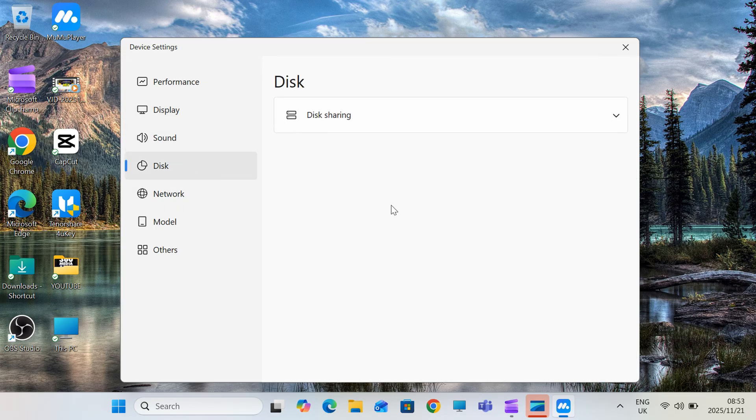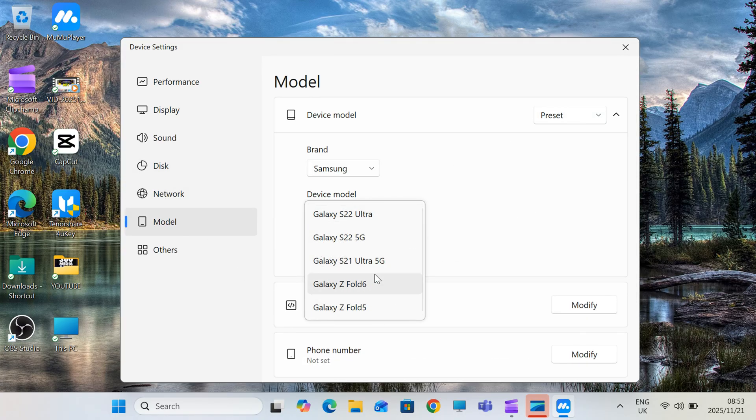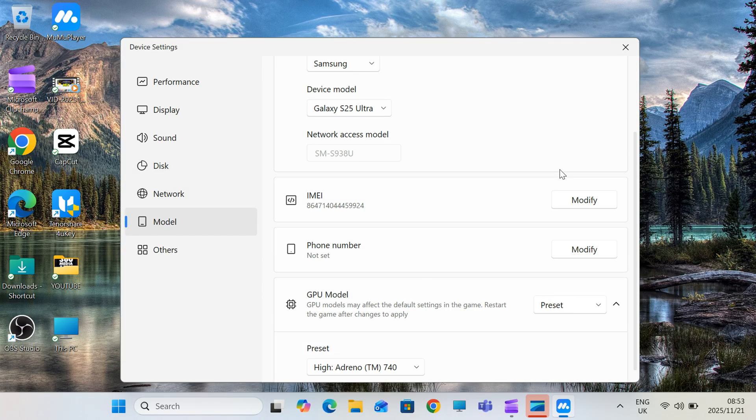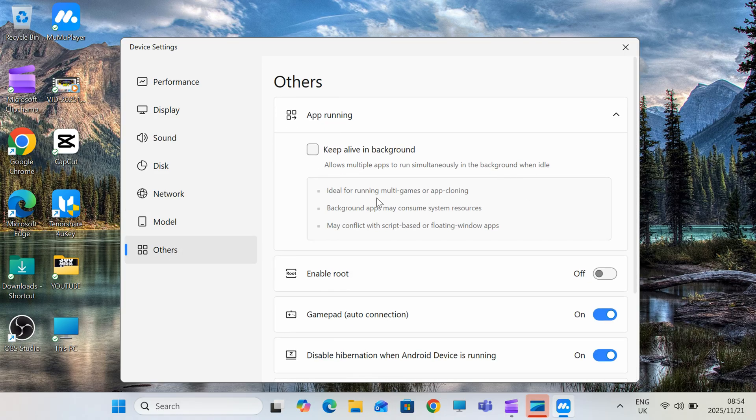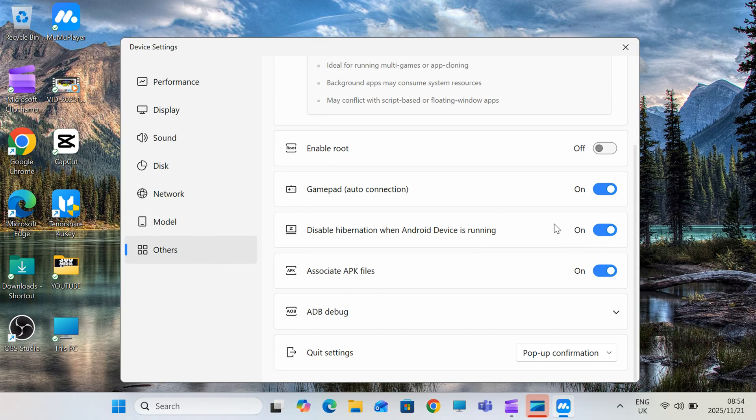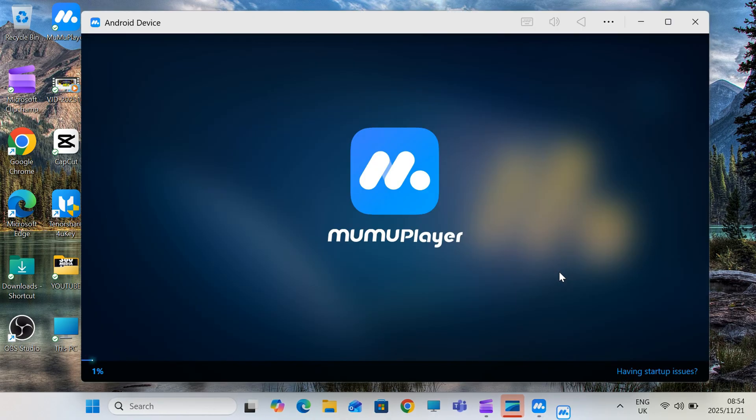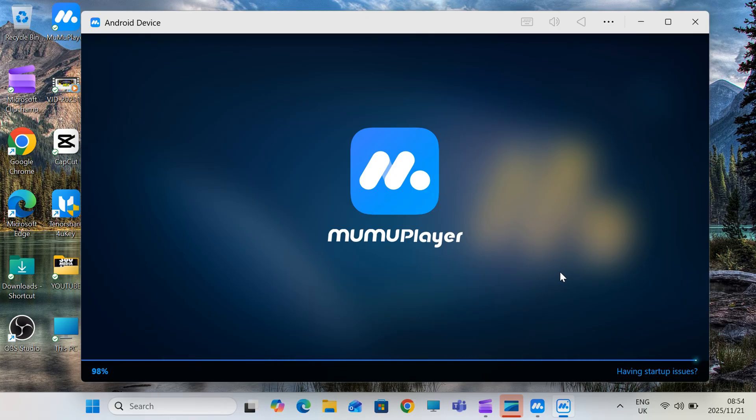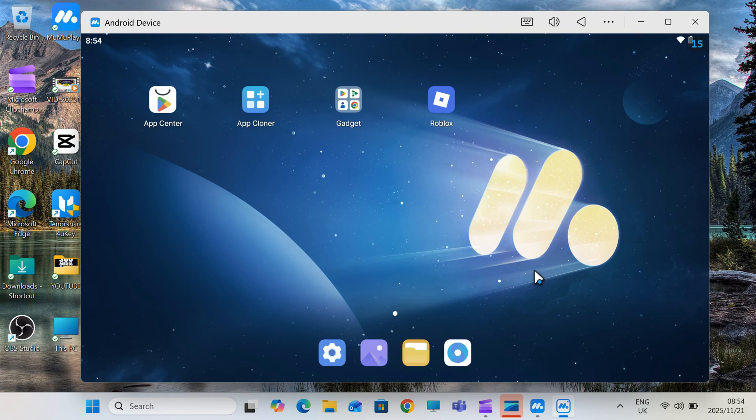Now first step, go to the link in the description and download the latest version of MuMu Player. I always add the latest version link in the description, so make sure to download it from the link in the description. Once it's installed, open it. You'll get an Android interface right on your PC or Mac.